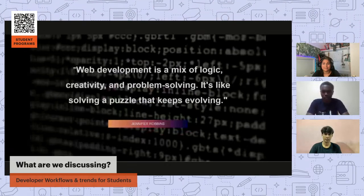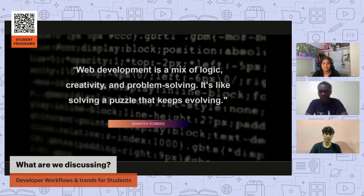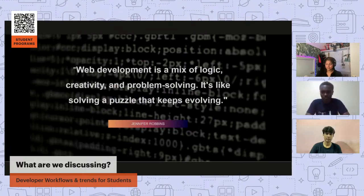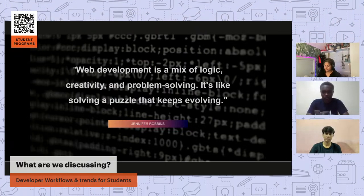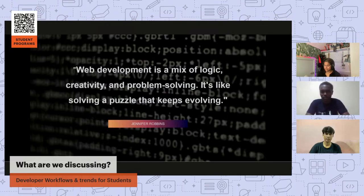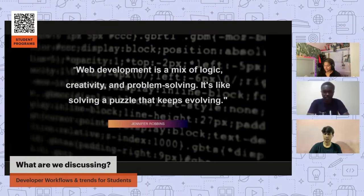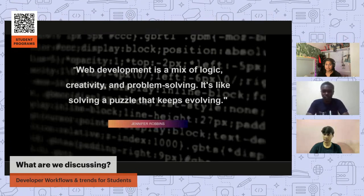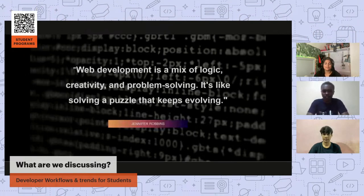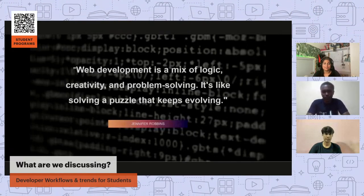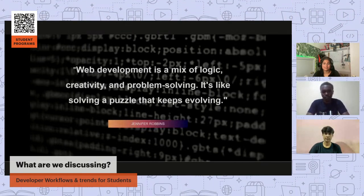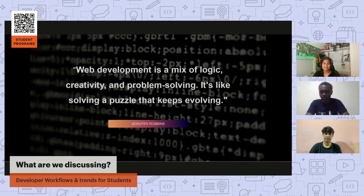Here's a quote by Jennifer Robbins: 'Web development is a mix of logic, creativity, and problem solving — it's like solving a puzzle that keeps evolving.' It sounds frustrating, but if you truly enjoy solving that puzzle you'll be relieved that it never ends. The good thing about building a website is that it's never really finished — you can always keep improving and adding new features.